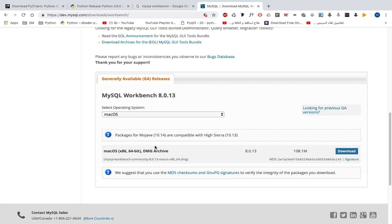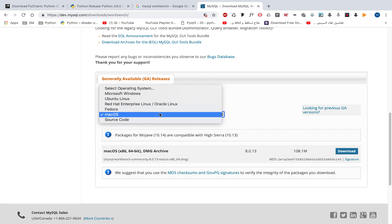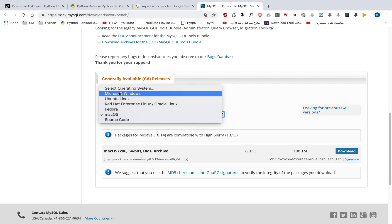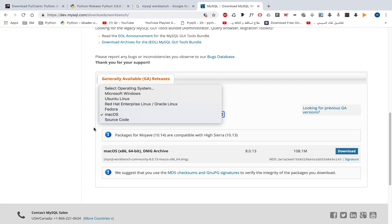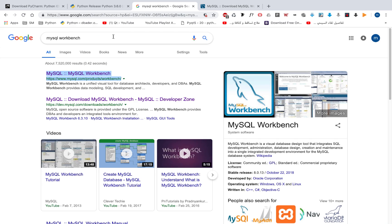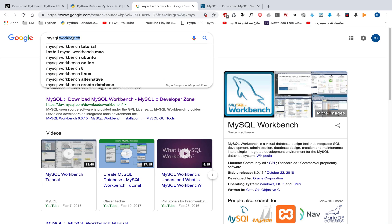Now we have the MySQL Workbench. From here, choose your operating system: Microsoft Windows, Ubuntu, Red Hat, Fedora, and so on. Then download the package. And we need to download MySQL Server.